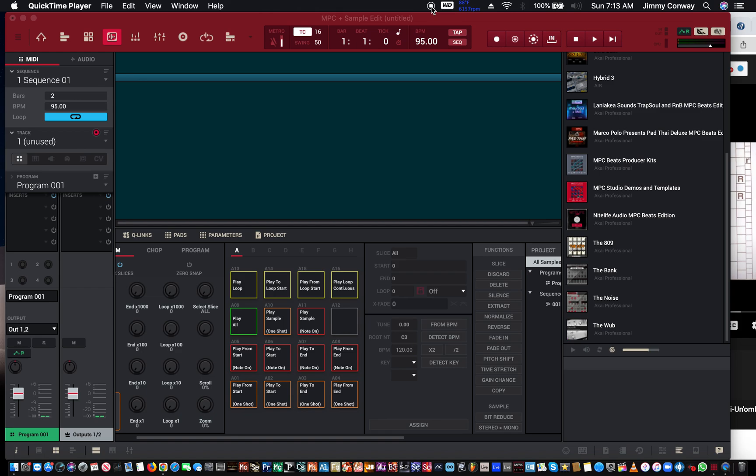What's good family, this is your man Jimmy Conway — beats for lyricists.com — music production tips. In this video I'm gonna show you how to sample in the MPC software. This is my sampling tutorial for the MPC, I hope you get something out of it.